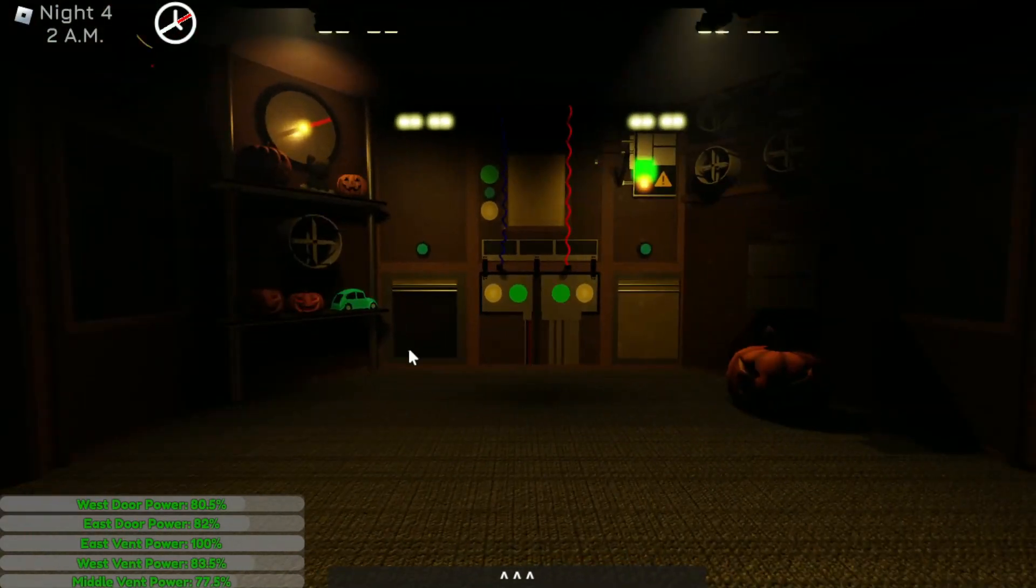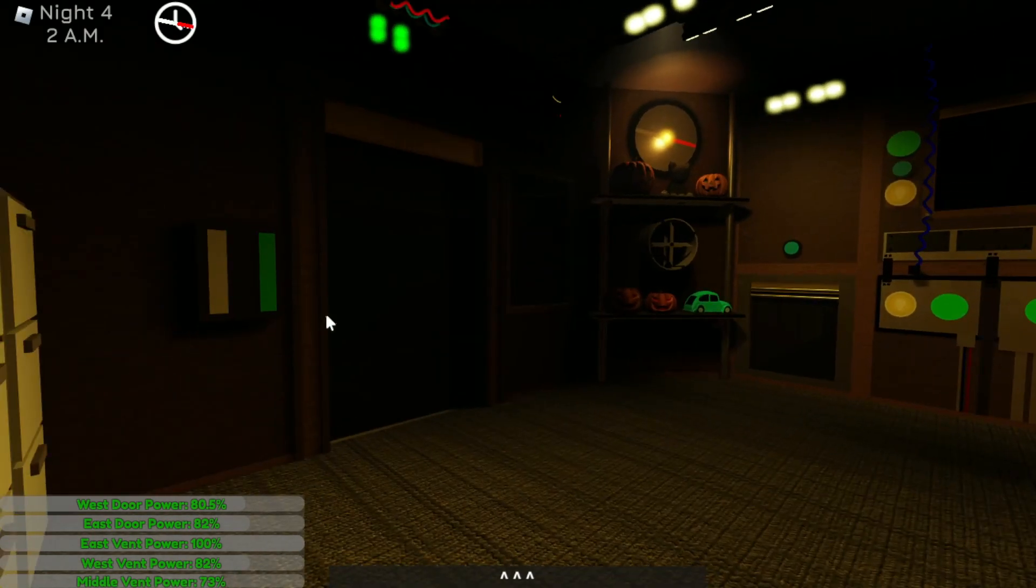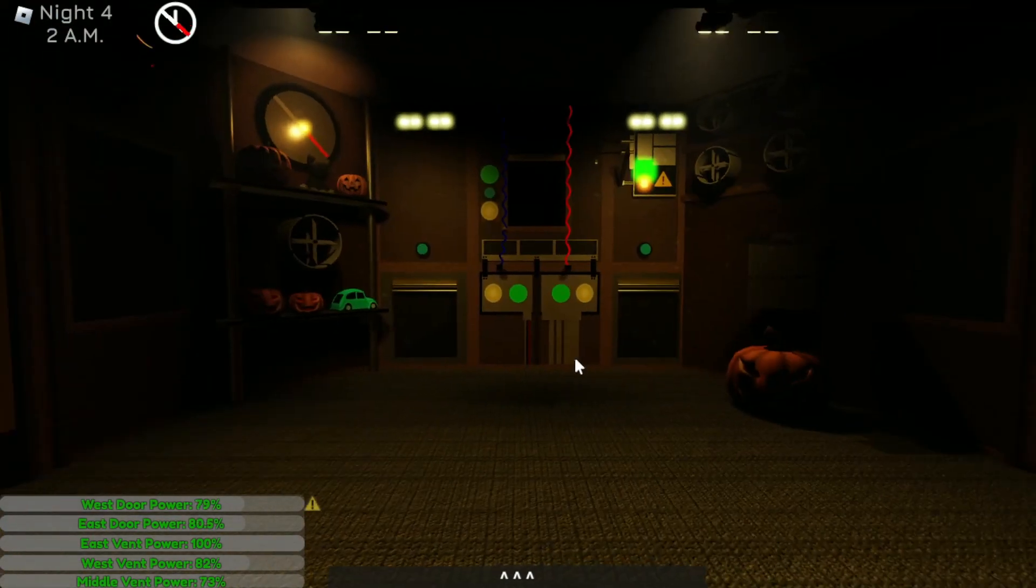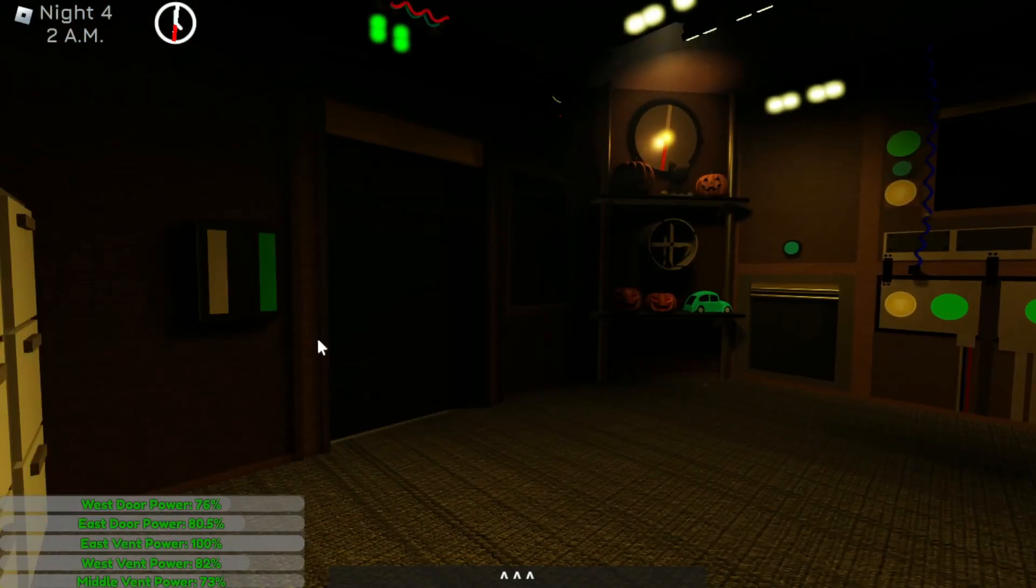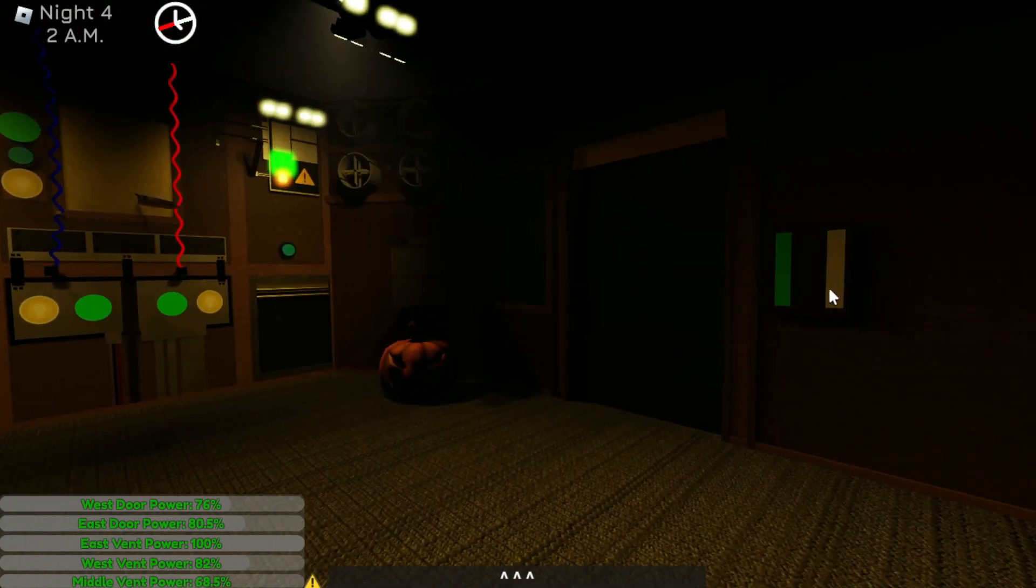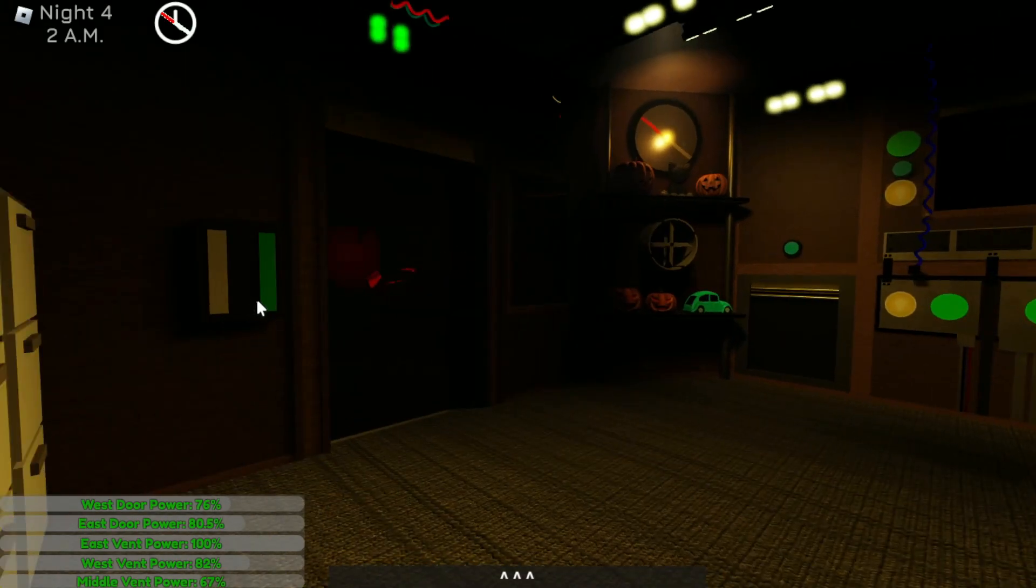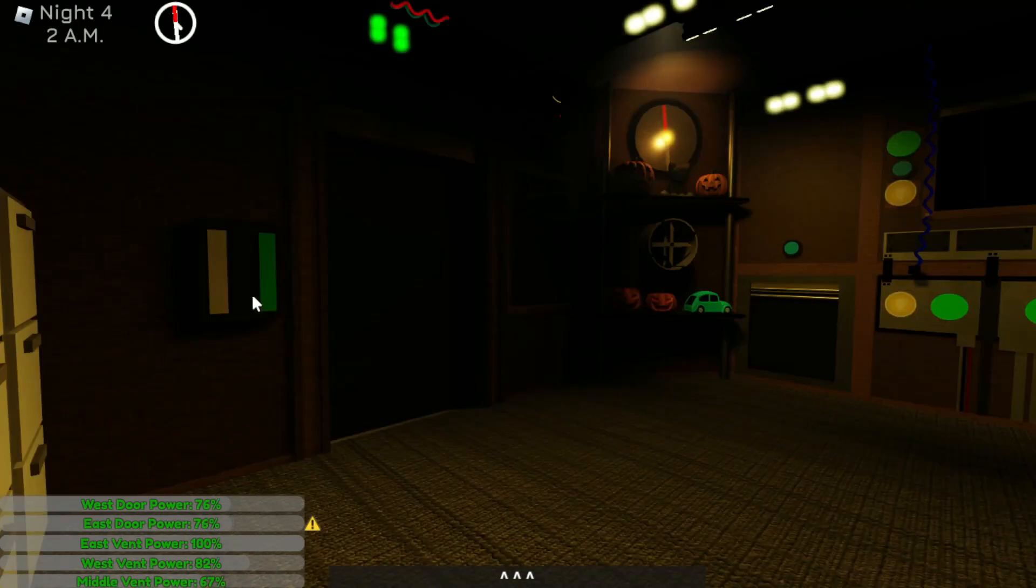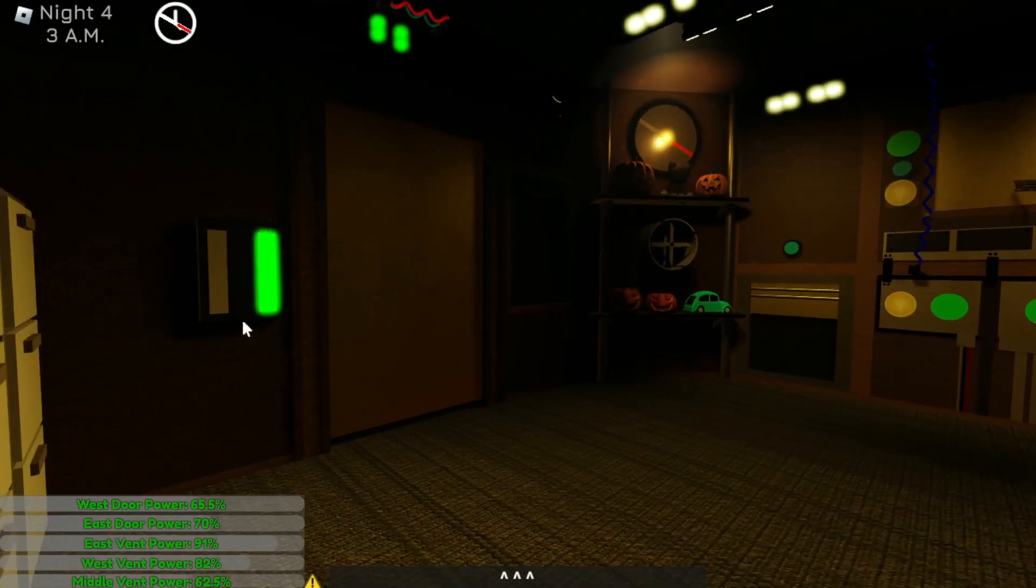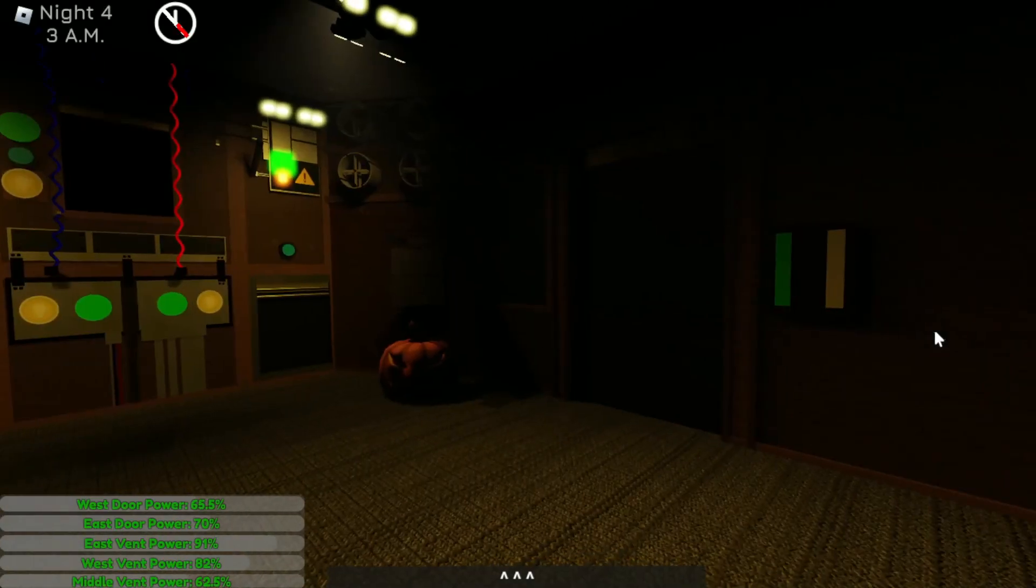He went to the corner for once, which means I know he's almost—oh, this is still closed. Whoops, whoops, whoops, that wasn't part of the plan. Now he's gone. Lots of things are happening. He's crawling up the middle vent over there, but the only time I use the light is on this right door. He's gone. Gotta check above me because I don't usually do that.